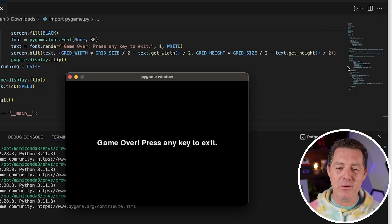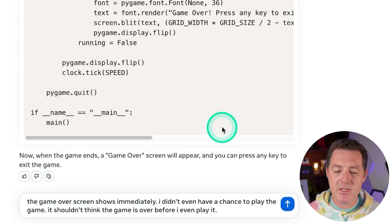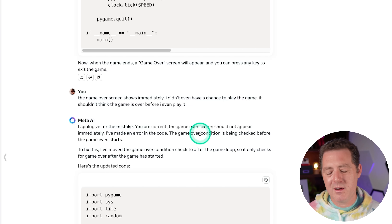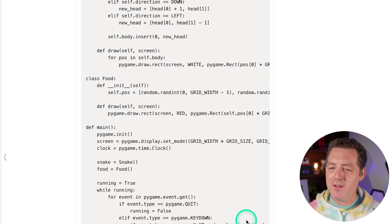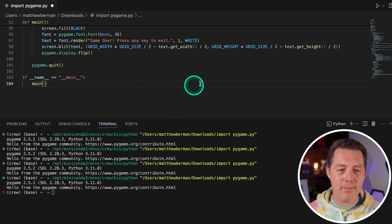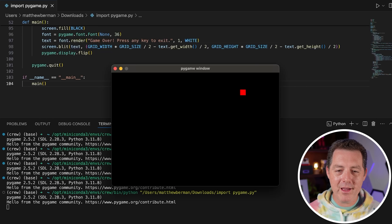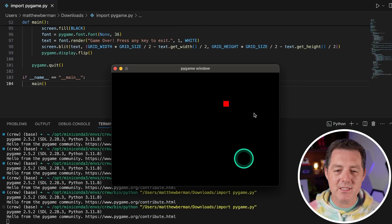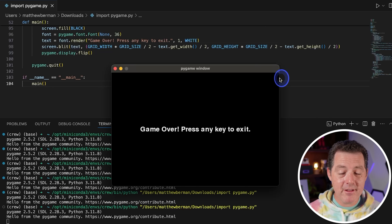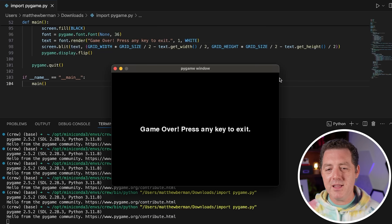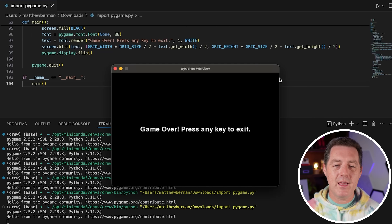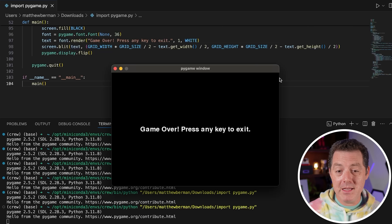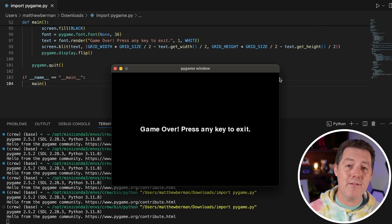I'm going to give it one more chance because I feel like we're close. The game over screen shows immediately — I didn't even have a chance to play the game. It shouldn't think the game is over before I even play it. The game over condition is being checked before the game even starts. Let's try it out. Copy the code, switch back, paste it in, save it and hit play. The window stays open, but I can't actually navigate with the arrow keys and the snake doesn't come back around. So I'm going to say this is still a pass because it was able to do a really good terminal version, but it's not able to in zero shot get the pygame version to work. However, it is able to iterate on that code really well — each time we've iterated, it's done something different and made a little bit of progress.